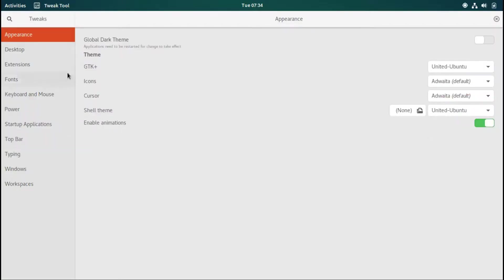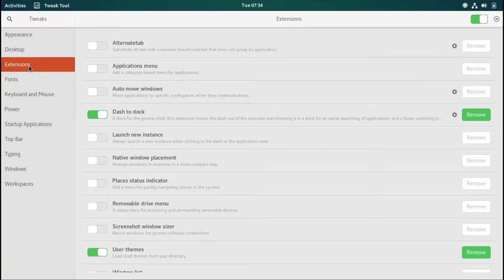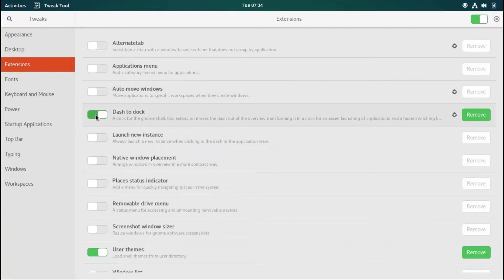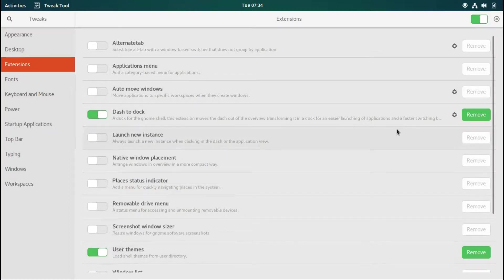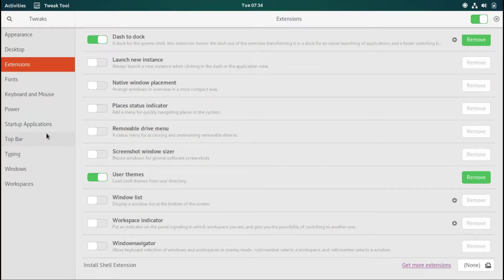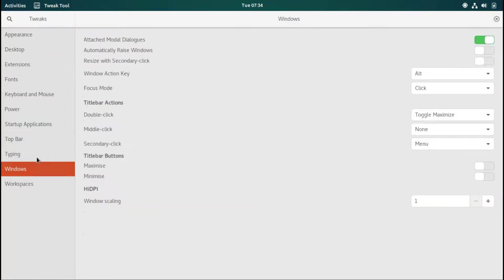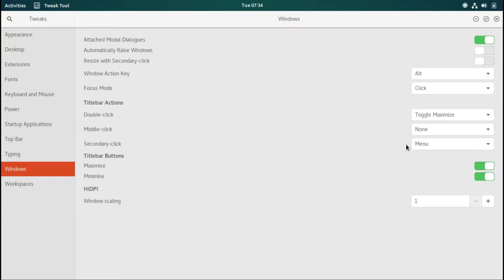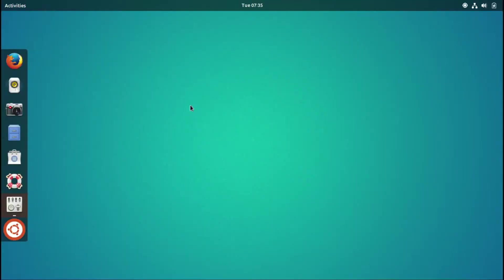Now we go to extensions. As you can see, Dash to Dock is already installed. I'm going to go to Windows because I want minimize and maximize buttons also. Let's have a look around. As you can see, here's the Ubuntu logo.